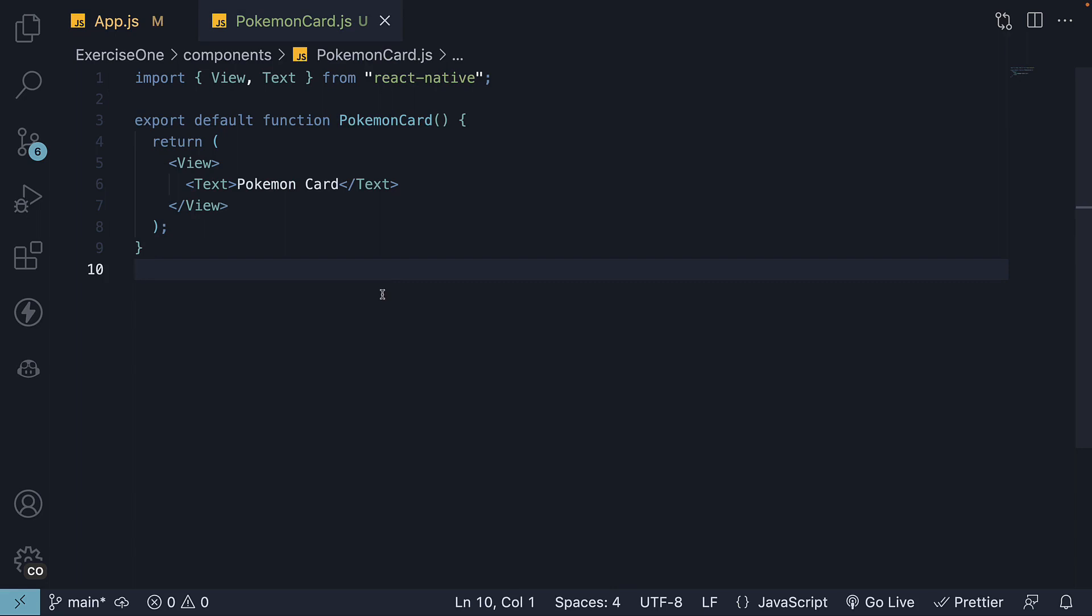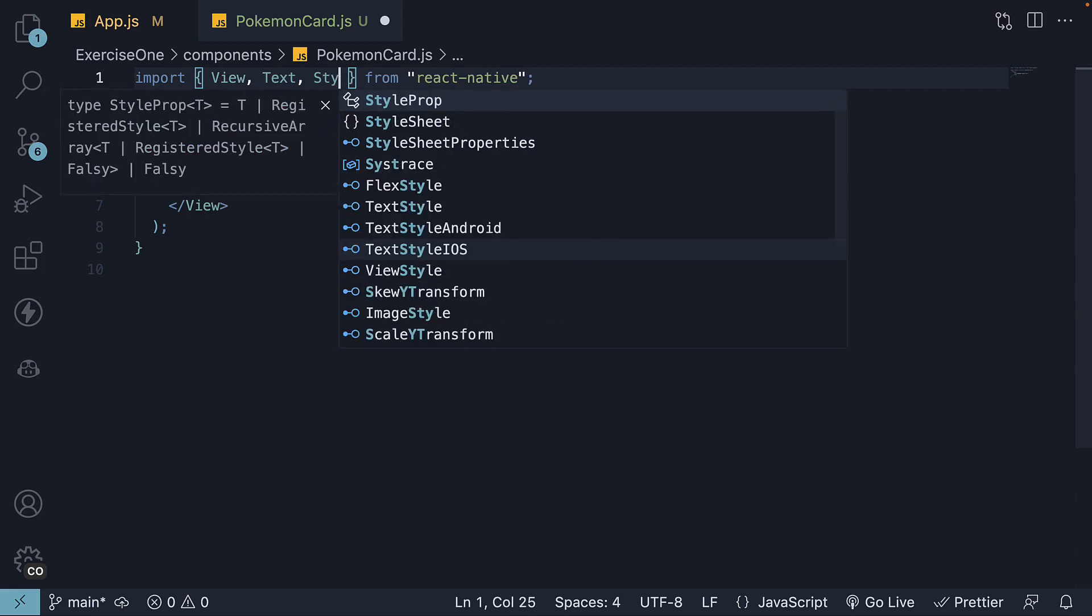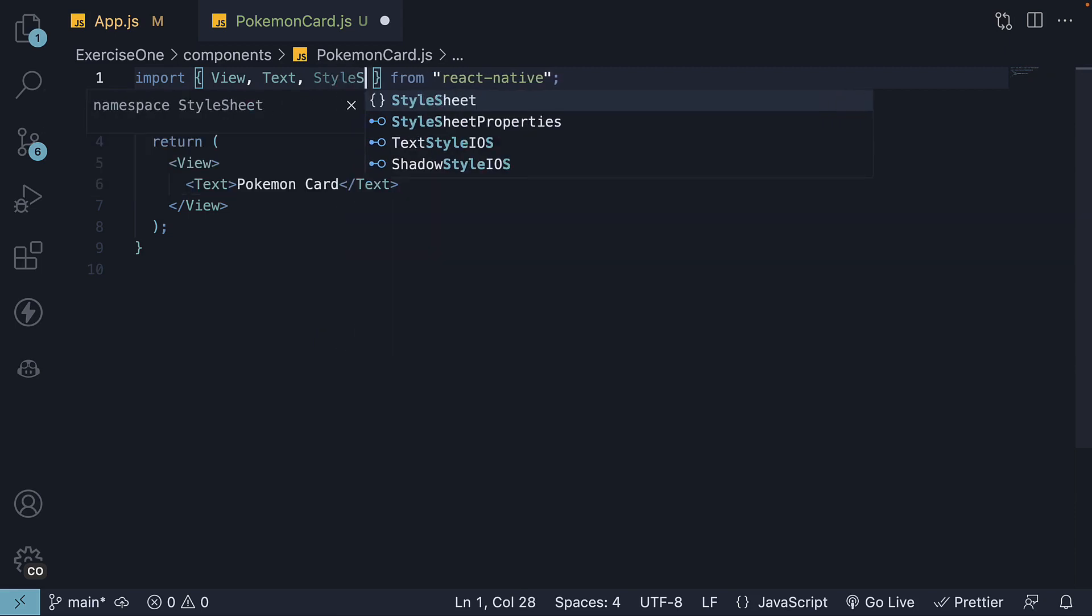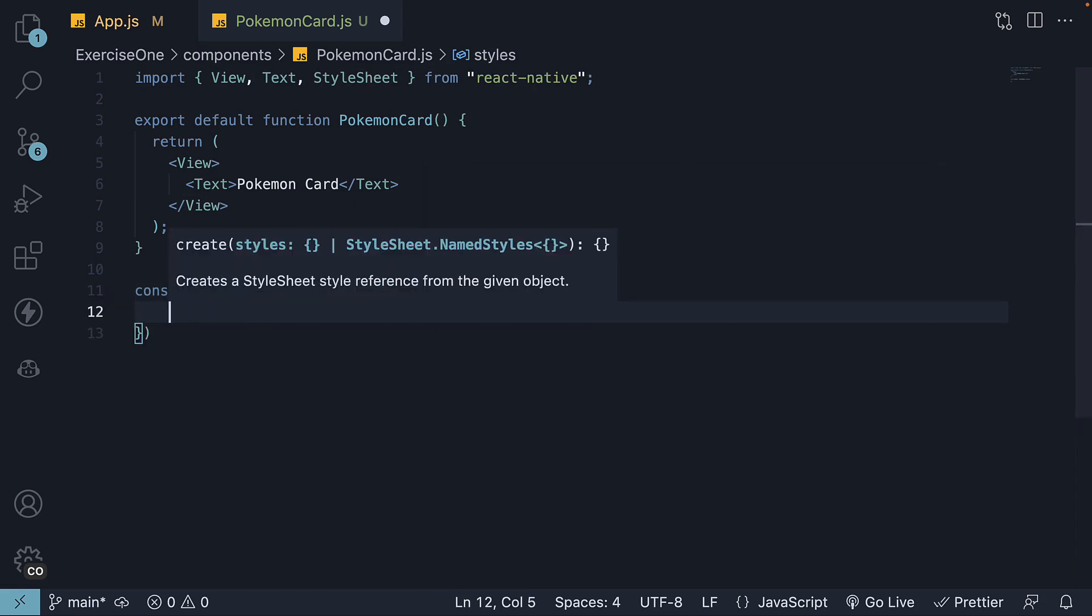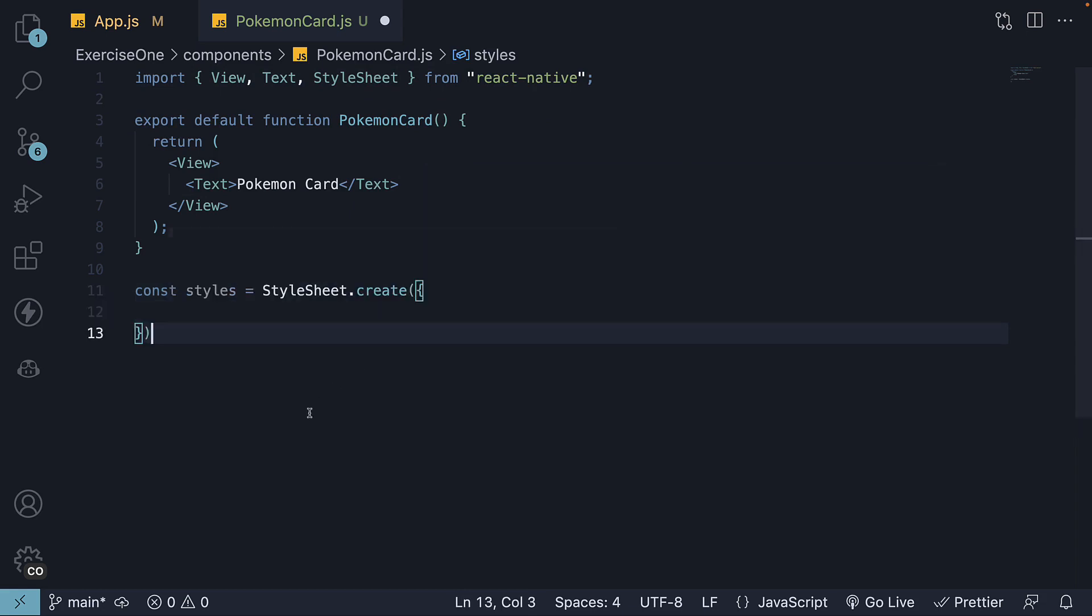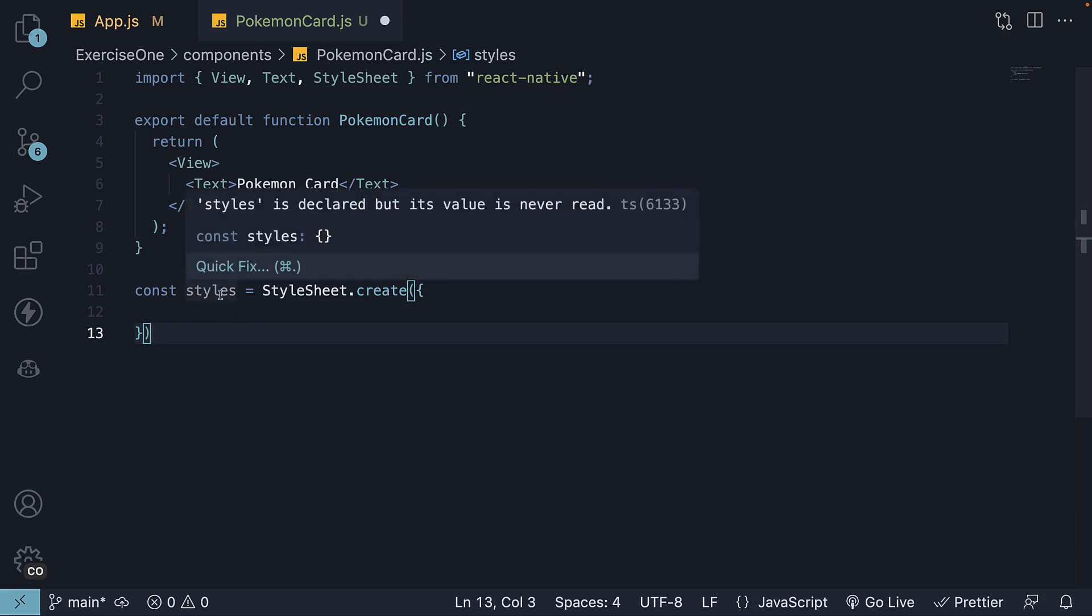Continuing from where we left off, let's move on to step 6. In PokemonCard.js, import the StyleSheet API from React Native. Invoke the create method, passing in an empty object and assign the return value to a constant called styles.